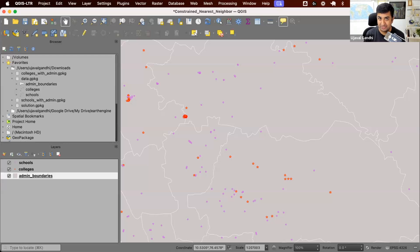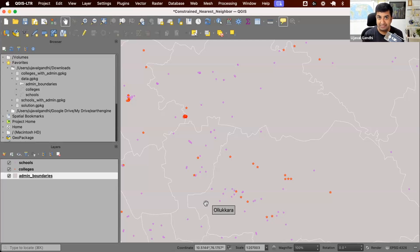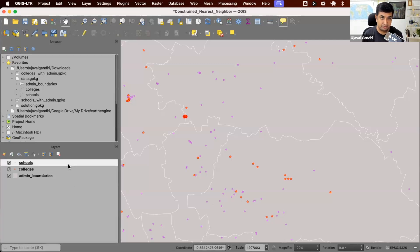Let's see how we can solve this problem in QGIS. I want to show you the solution using something called geometry generators in QGIS. This is a really interesting piece of functionality that allows you to visualize the data without changing the underlying data source. So we want to connect each school in the schools layer to the nearest college layer, respecting the admin boundaries. First, let's learn how geometry generators work by doing a simple one that connects the school to the nearest neighbor from the colleges layer. We'll add the admin constraint later.